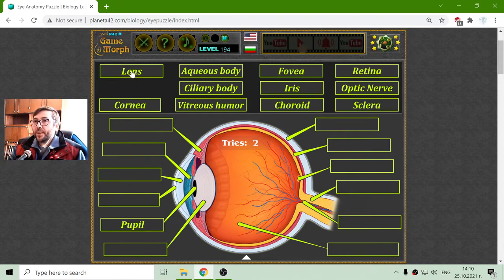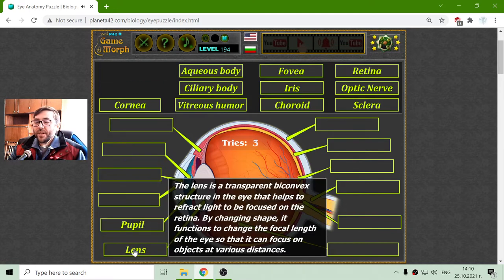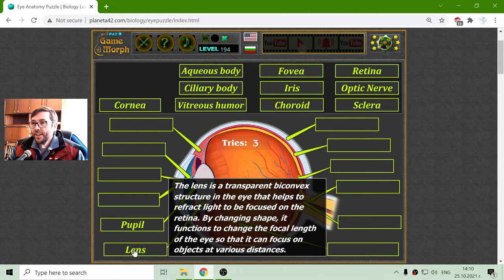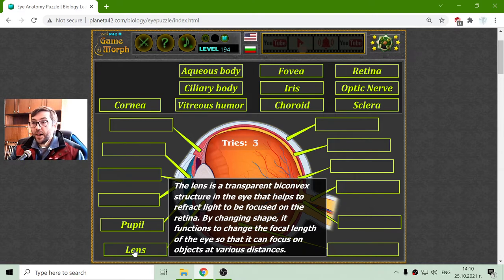Around the pupil there is the lens. The lens is a transparent, biconvex structure in the eye that helps to refract light to be focused on the retina.